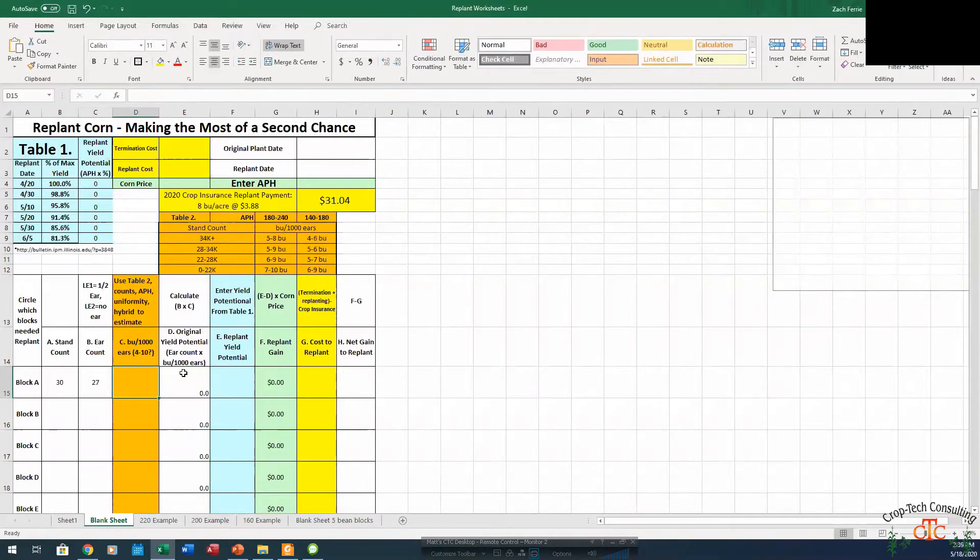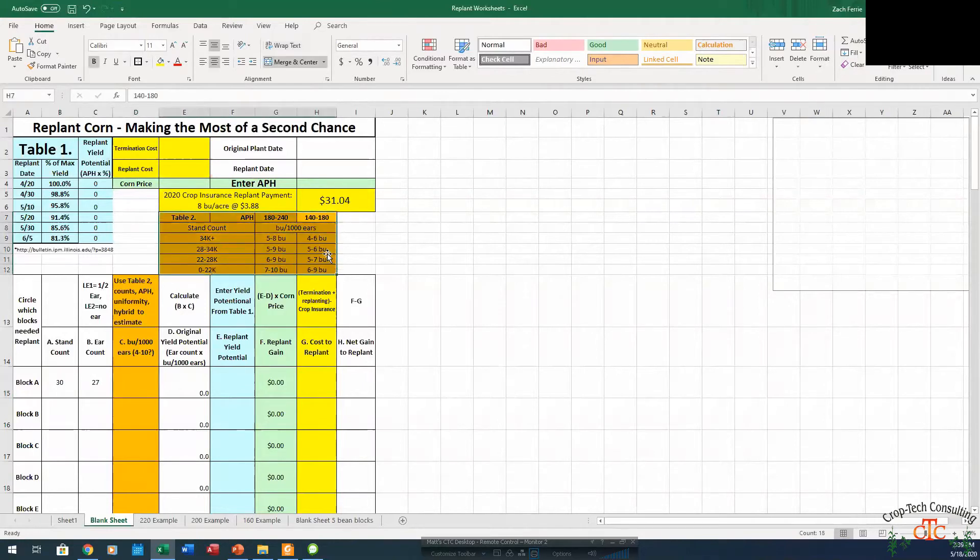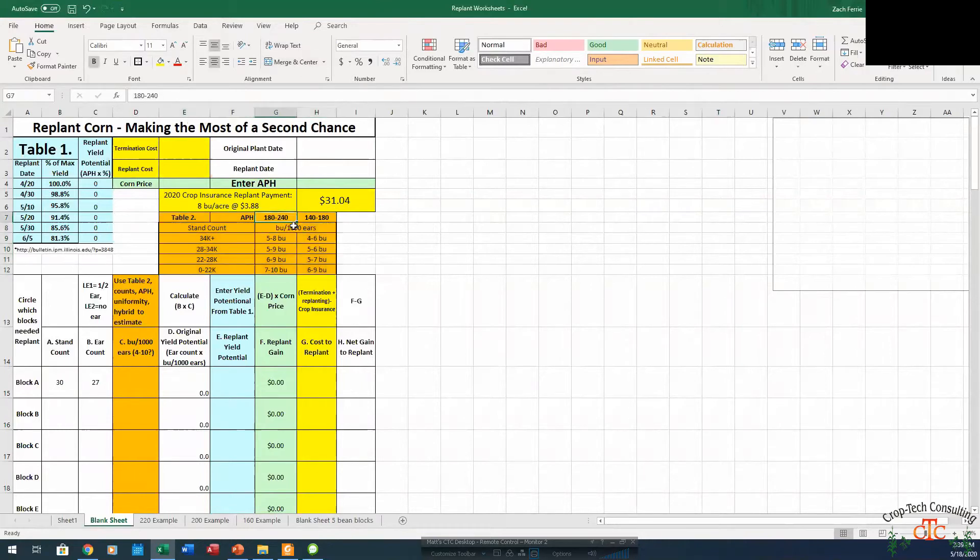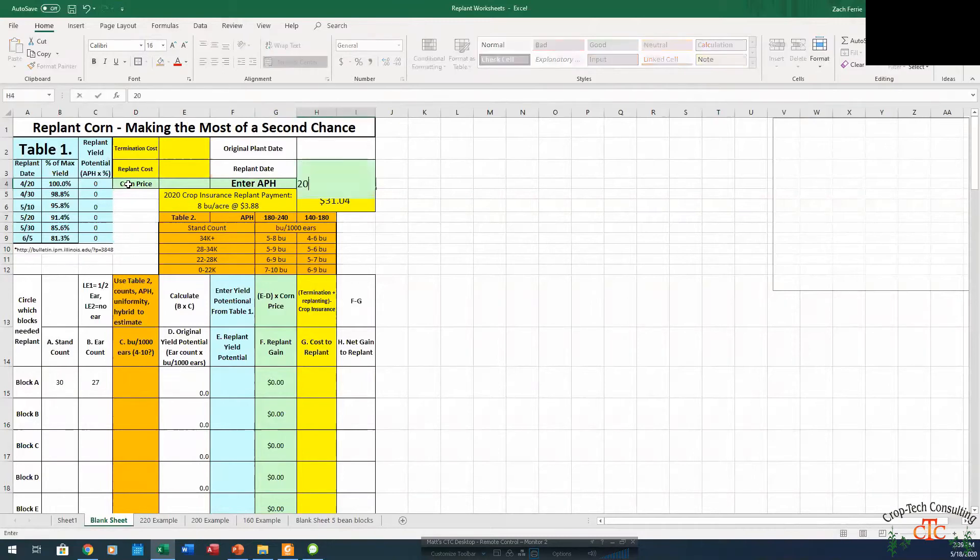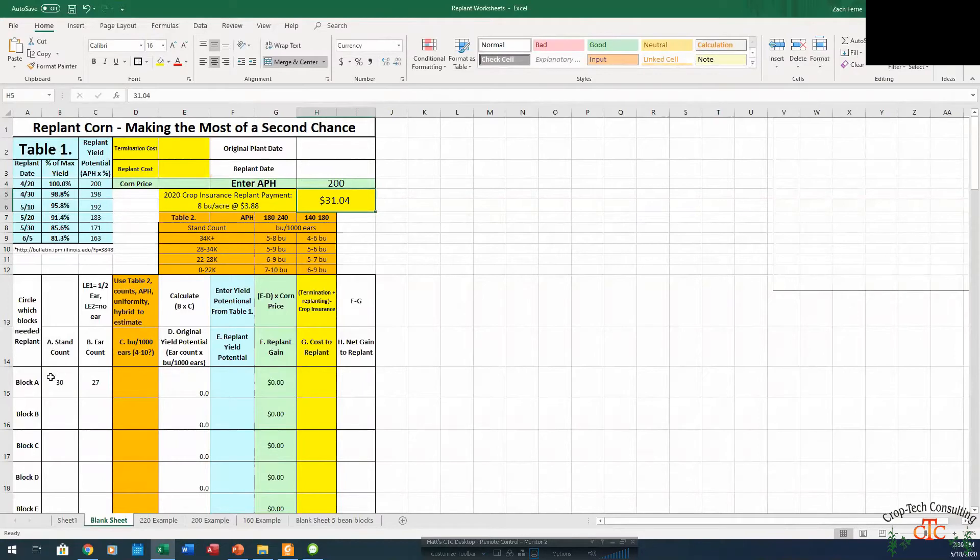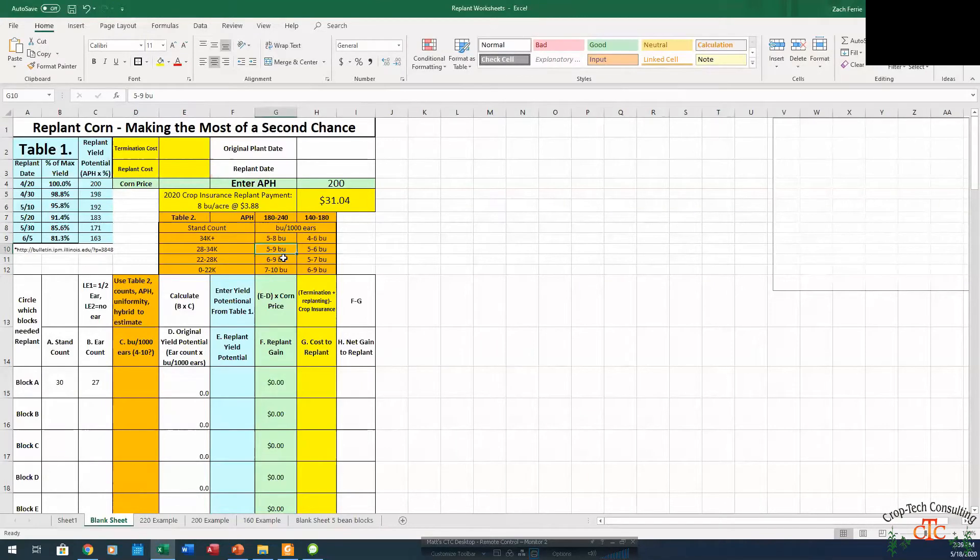Then the next thing we're going to do is look up here in our table to evaluate where we're going to be at in terms of bushels per thousand. So in this field, we're going to be in this 180 to 240 APH range. So we'll just go ahead and put 200 in here. And for a 30,000 stand count, we're looking in that 5 to 9 bushel per thousand range.